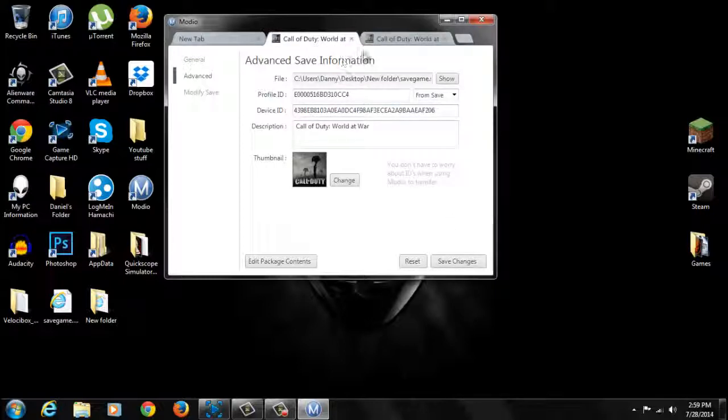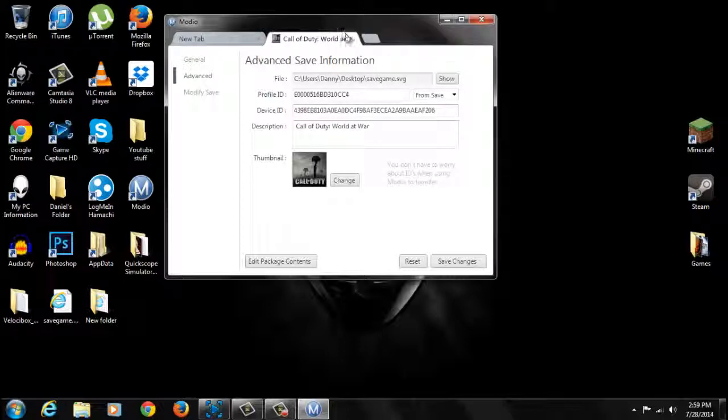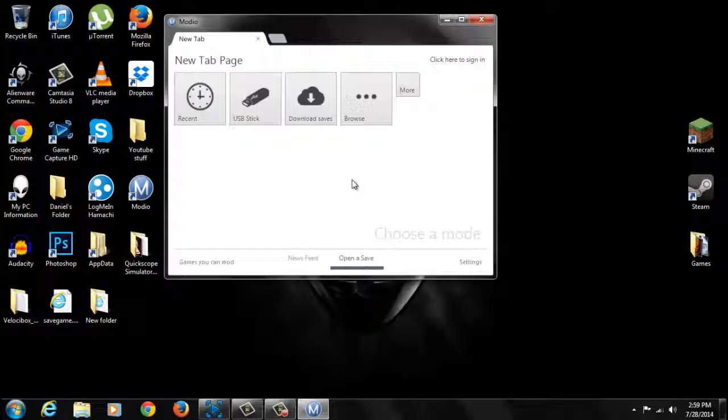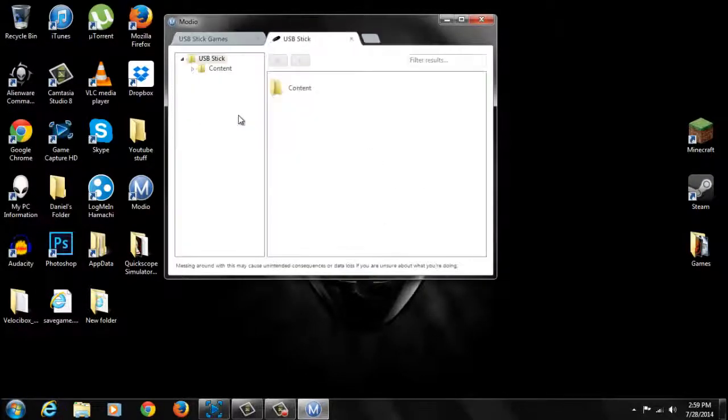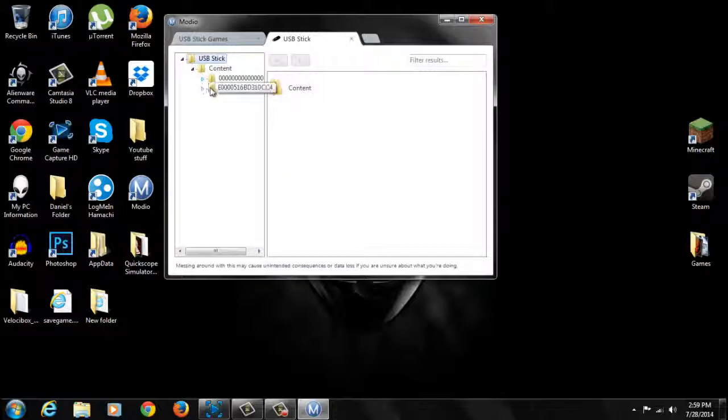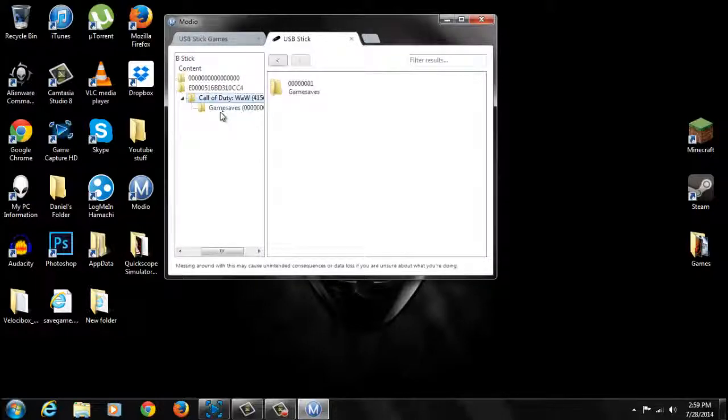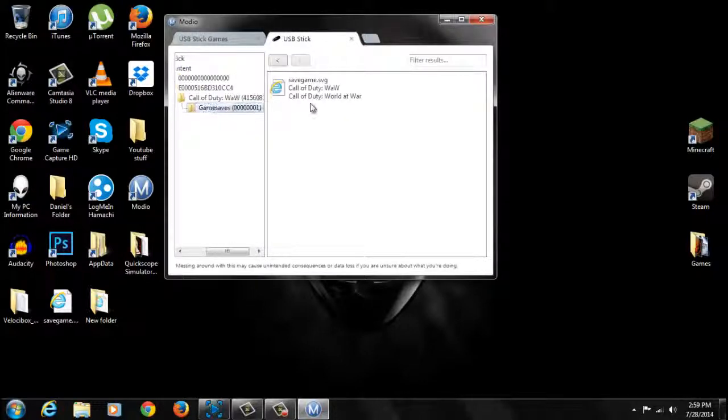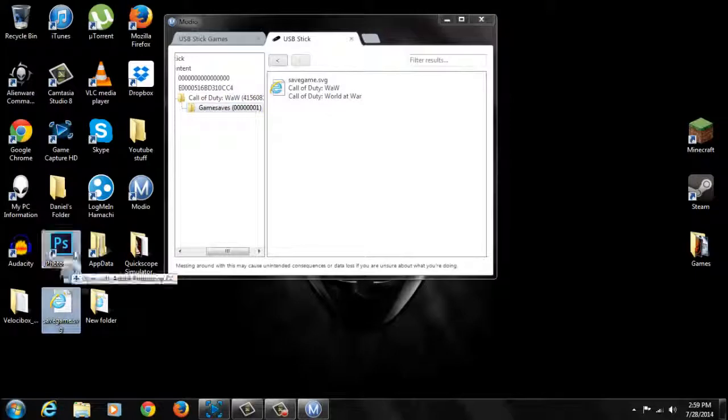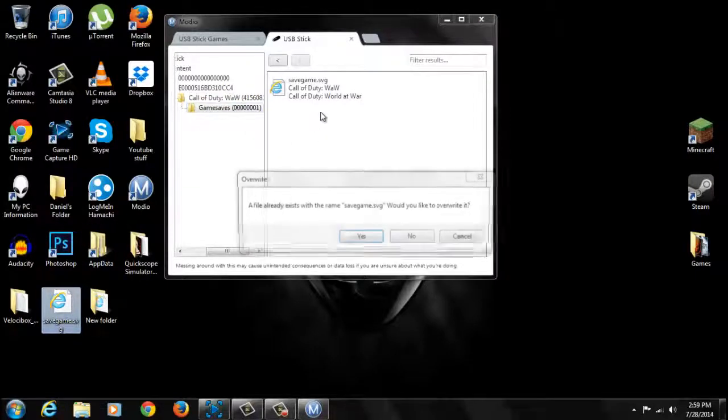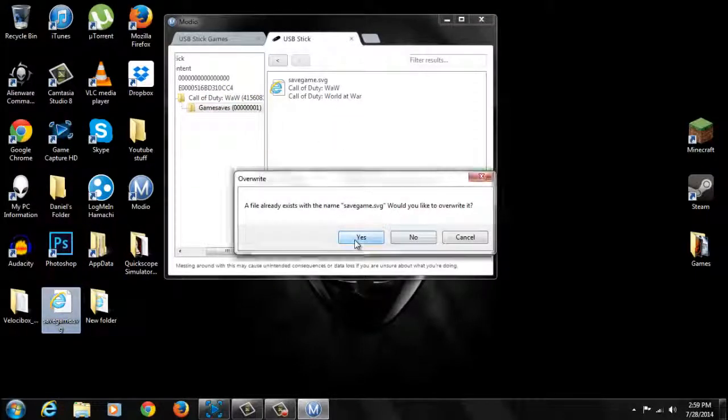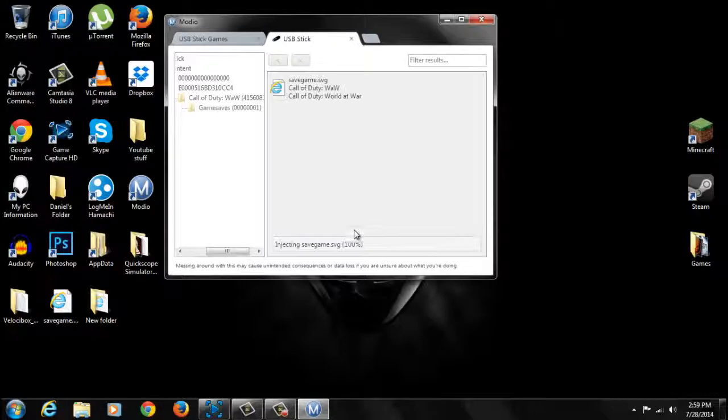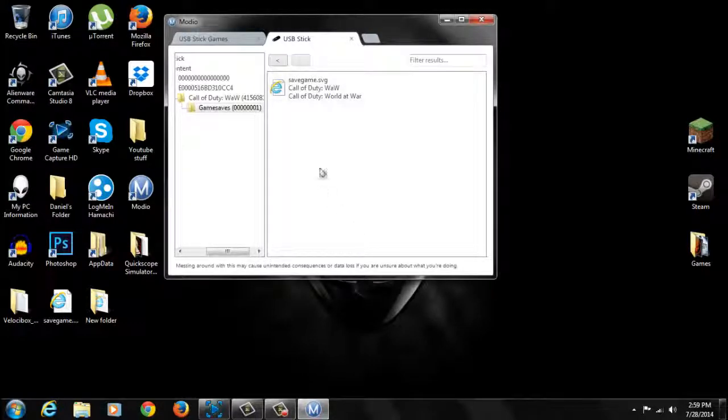And this is just your normal Xbox game save. Cancel that. You just want to cancel that. Then you want to go back to your USB stick explorer device. You want to go to content. And go to World at War into the game save. You want to drag the modded file onto here. And just click yes. And then it'll override the game save. So now you have a modded game save.